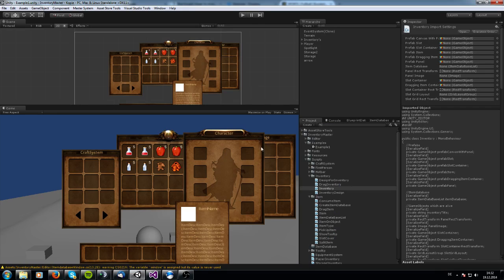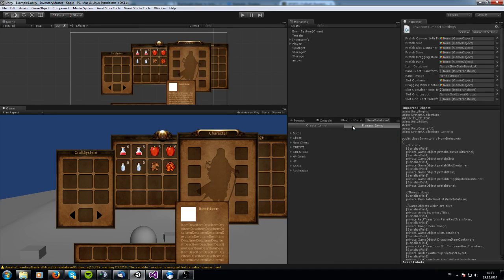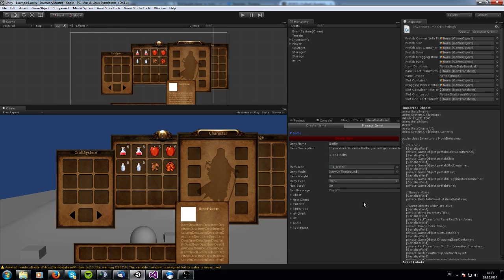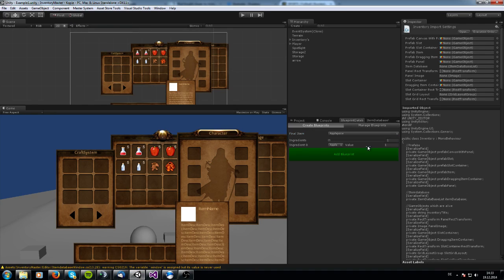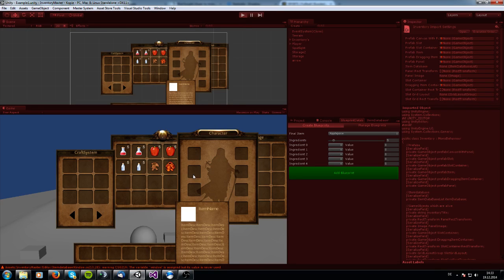The first few things are: you got a craft system, the inventory itself, a character system, a storage box, a tooltip, and a hotbar. Out of these items you can create items in an item database — let me show you this — and manage them here. You can delete them, create everything, and change the values how you like. You also got a blueprint database for your blueprints, where you can create them with different amounts of ingredients and values. Let me go into the in-game and show you what you got as well.